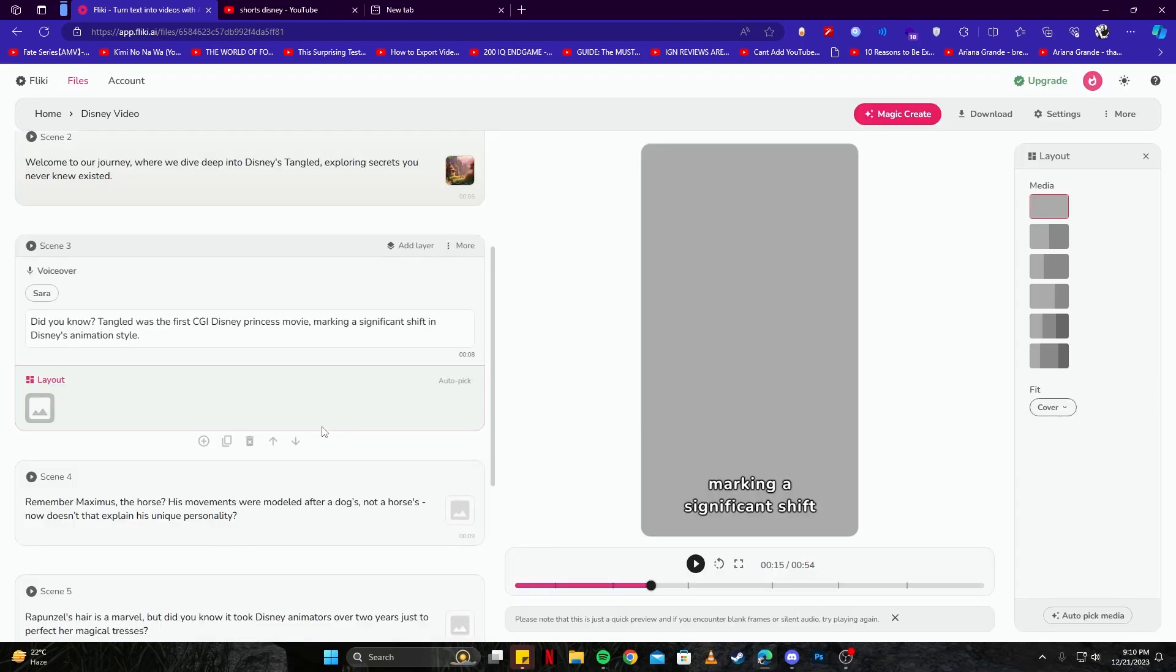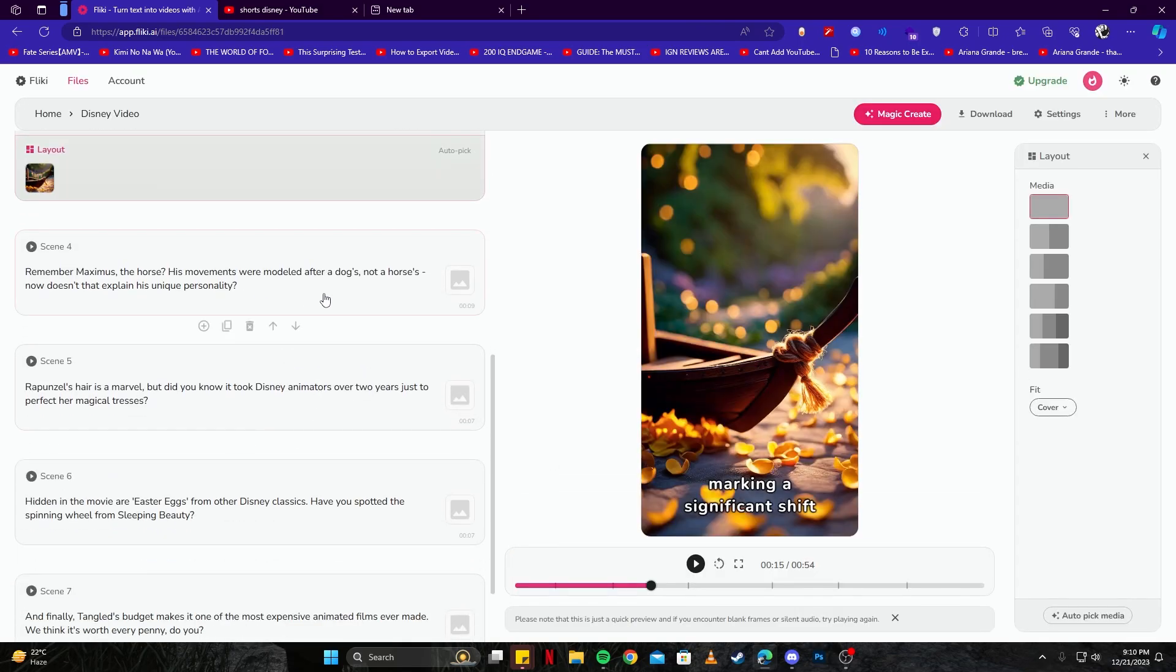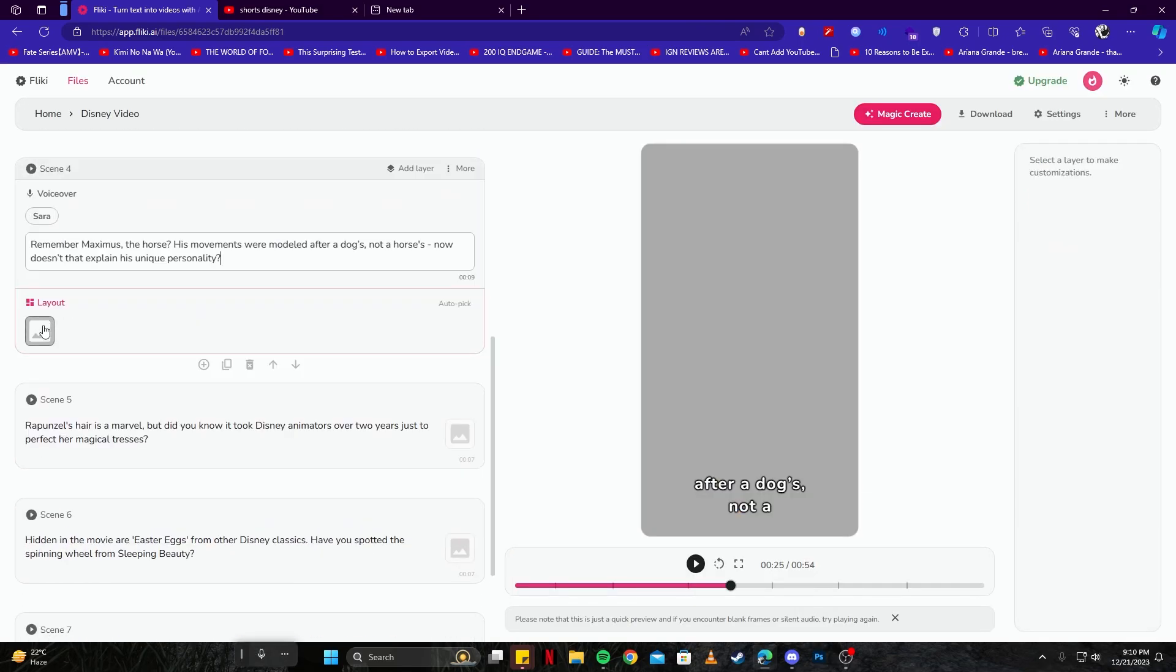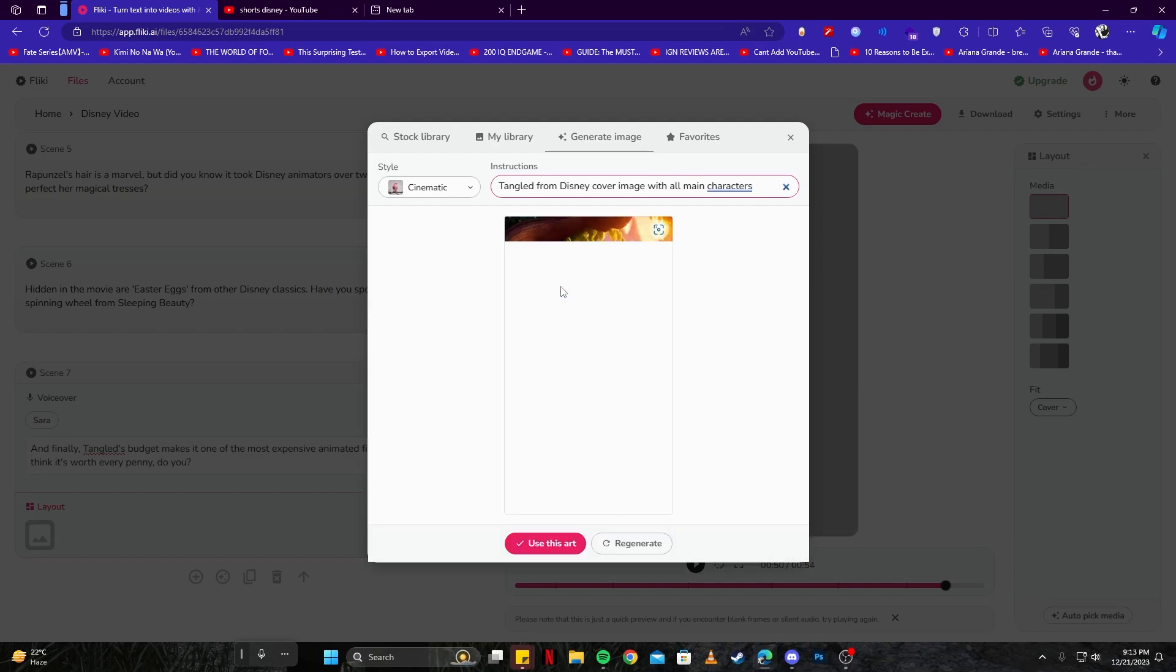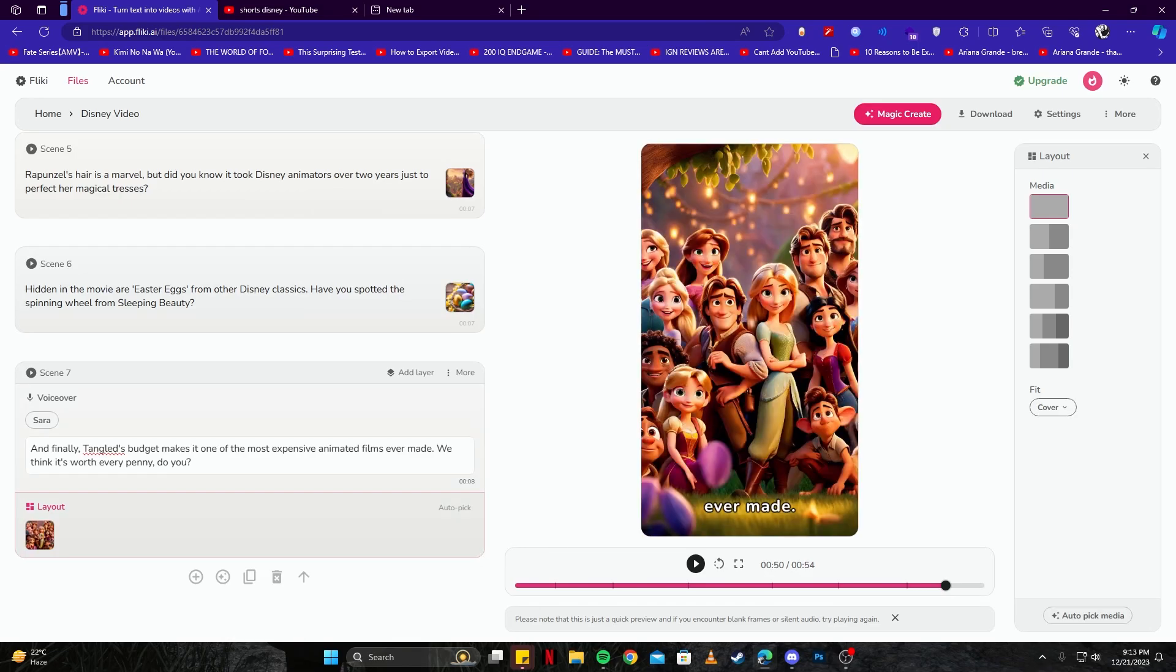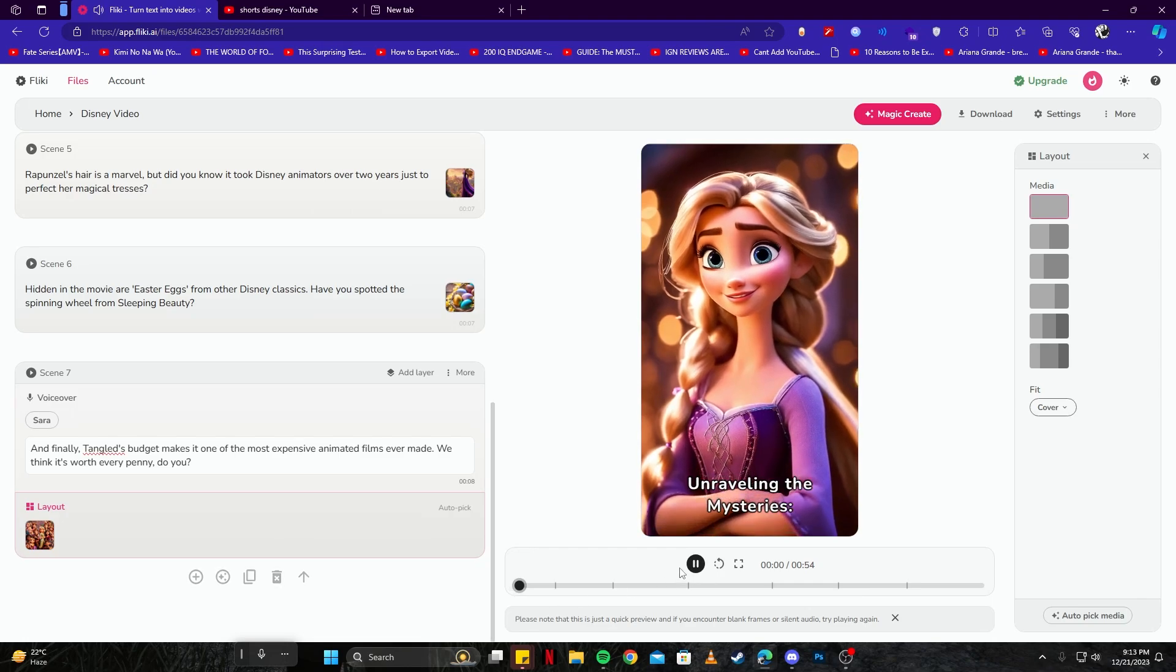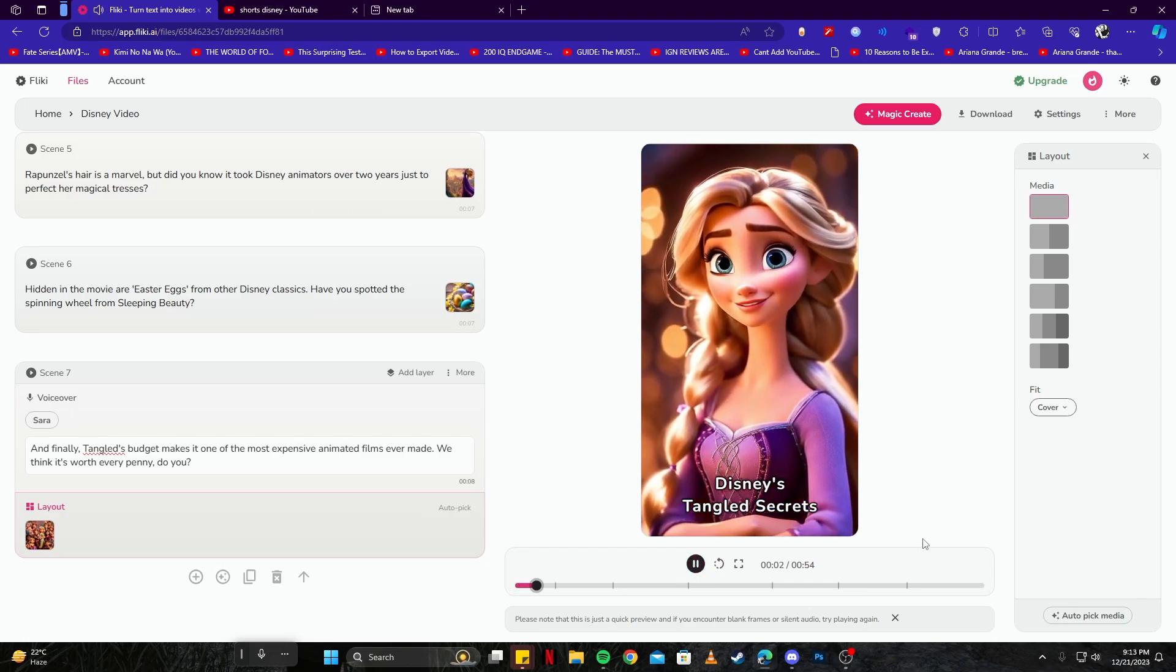And select the image again. And with that, our last image is generated as well. Let's go ahead and use this art and now our video is finished. So let's give it a go and see how that looks. Unraveling the mysteries, Disney's Tangled secrets revealed.